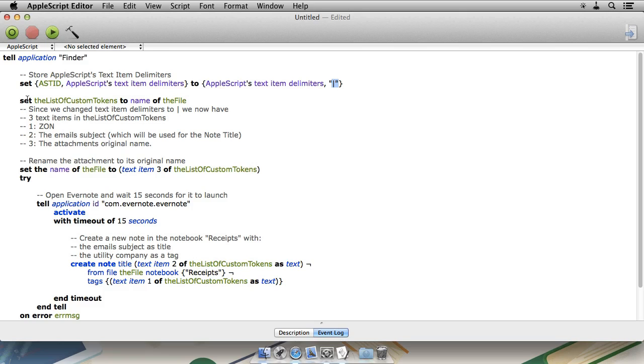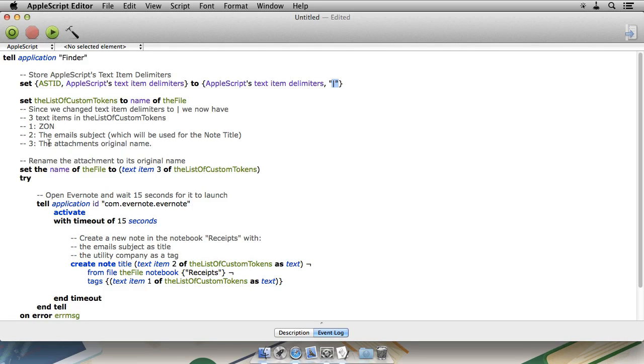Then, we assign the file name to a variable. Now, since we told it to separate text items with a pipe, this variable will hold three text items. One, the utility company. Two, the email subject. And three, the original attachment name.